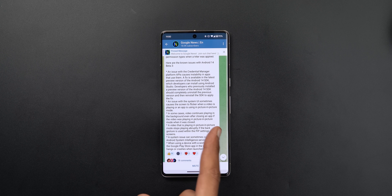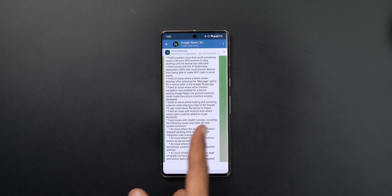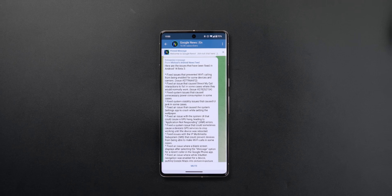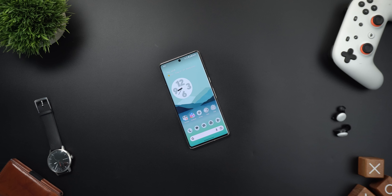That's pretty much everything for today — all the new changes in Android 14 Beta 3. Let me know in the comments if anything was missed to include in a follow-up video. Thank you so much for watching and see you in the next video.